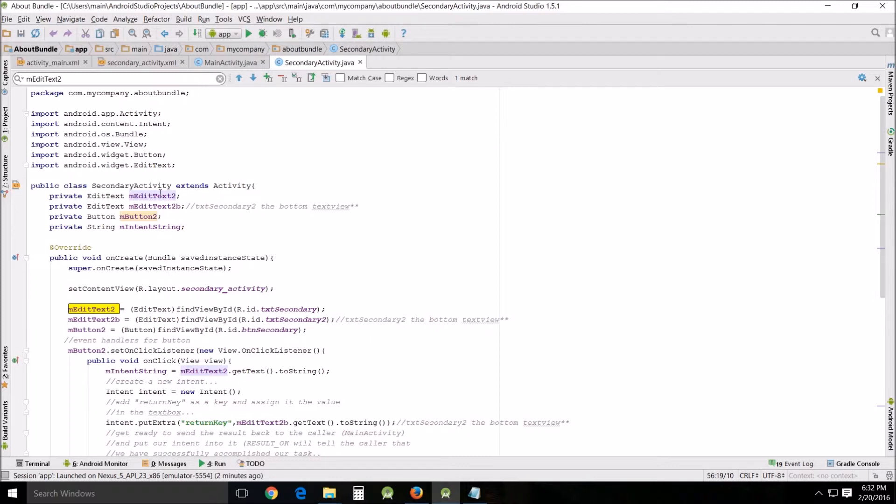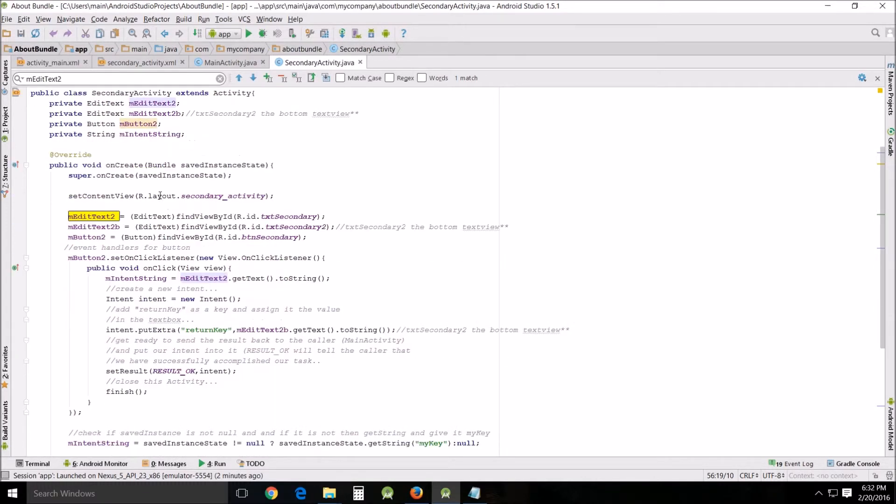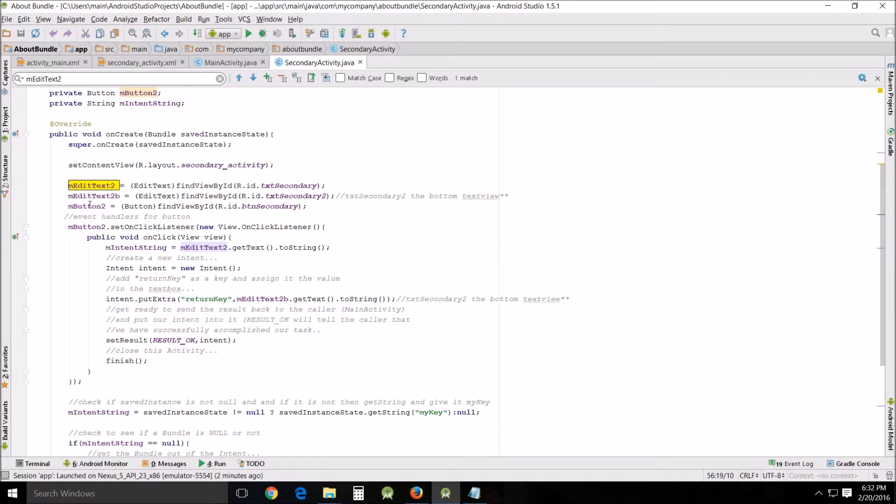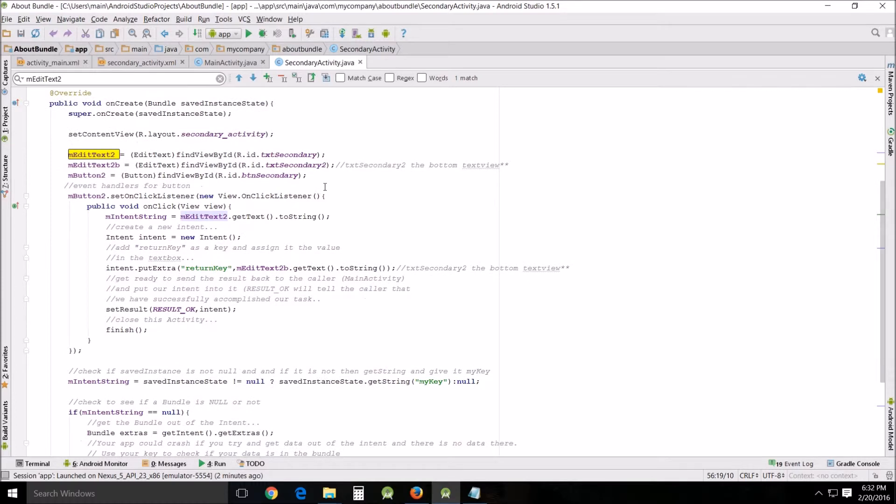Up here, that's where it first appears. Here's where we're actually assigning it: findViewById EditText, findViewById the text secondary. Inside this button we are assigning the string to mEditText.